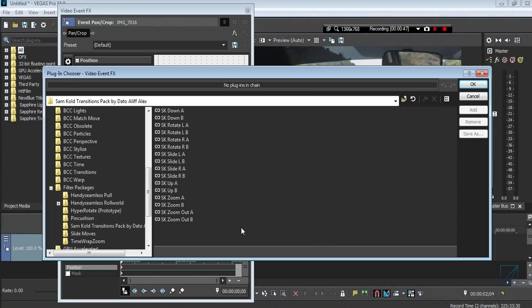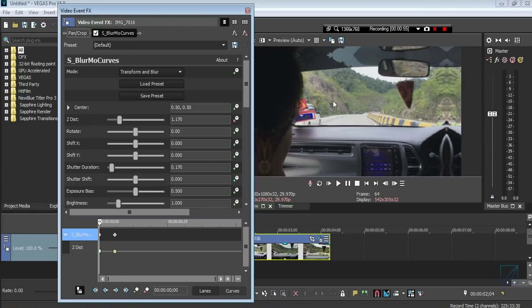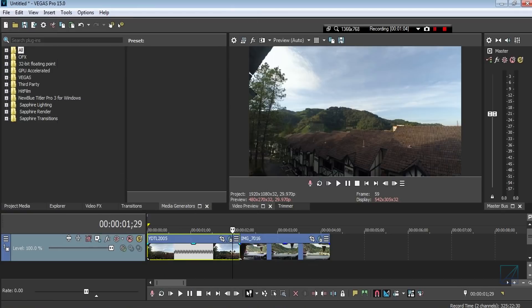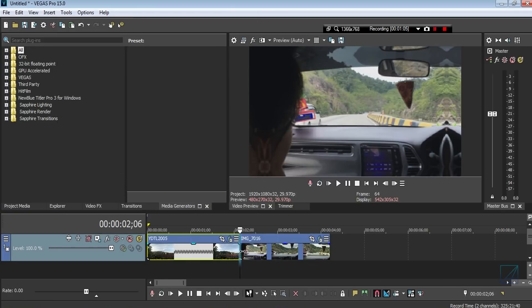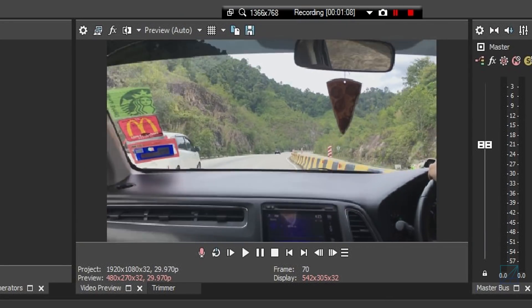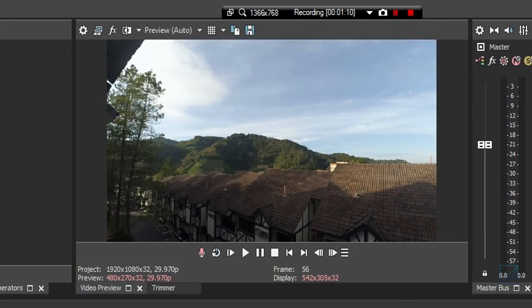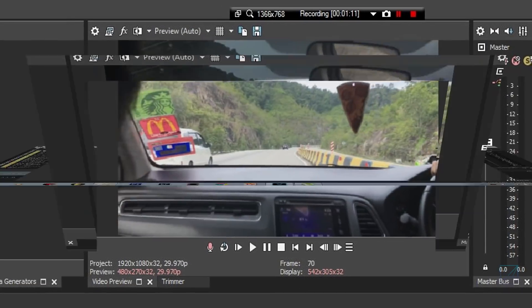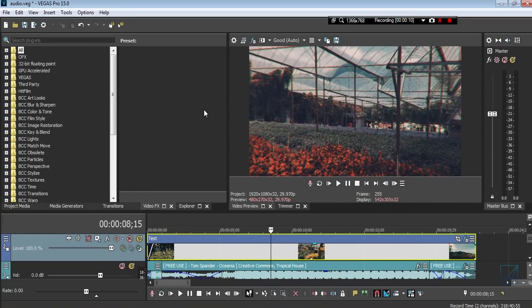Once you're done adjusting the keyframe, repeat the process for clip number two. This time choose preset B, press Add, hit OK — you don't need to adjust anything because preset B was nicely placed on the video. Let's play the video and see how the effects make it look — really nice and smooth.